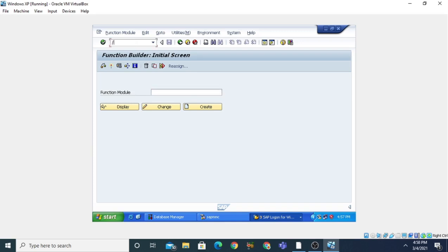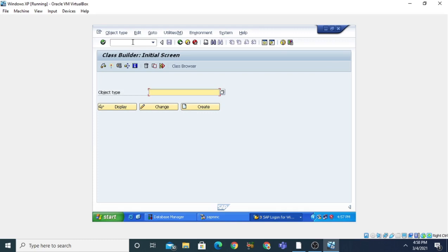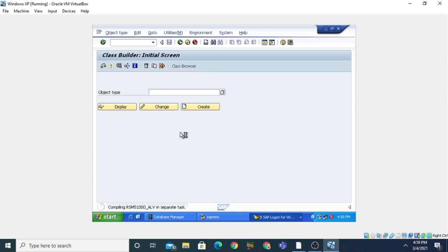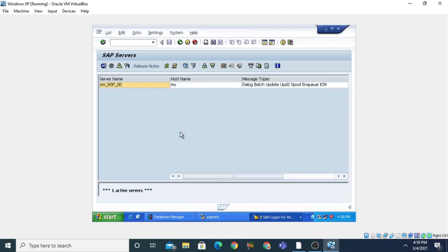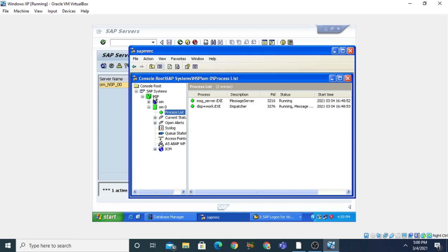If you want to open the Class Builder, the transaction command is SE24. When you press Enter it will open the Class Builder workbench tool where you can create your own classes and objects. The command by which we can open the AS ABAP instances is SM51. When you enter SM51, it will show you the application server ABAP instance. In SAP, the application server running is our NSP, and in NSP we have an instance that is OHM0.